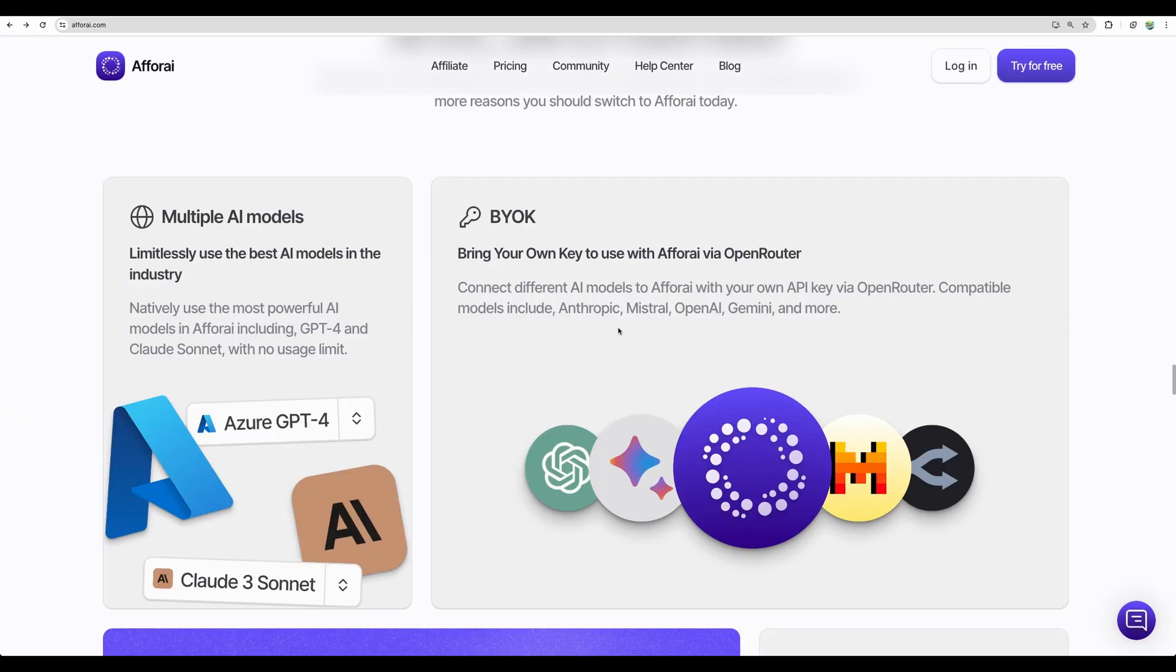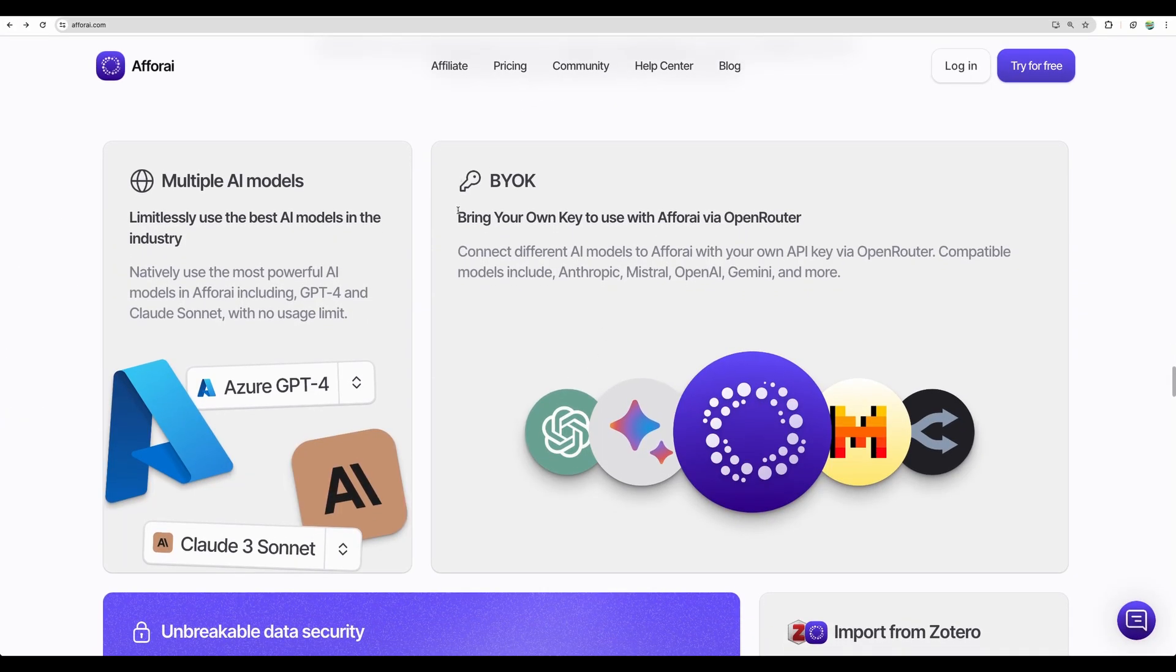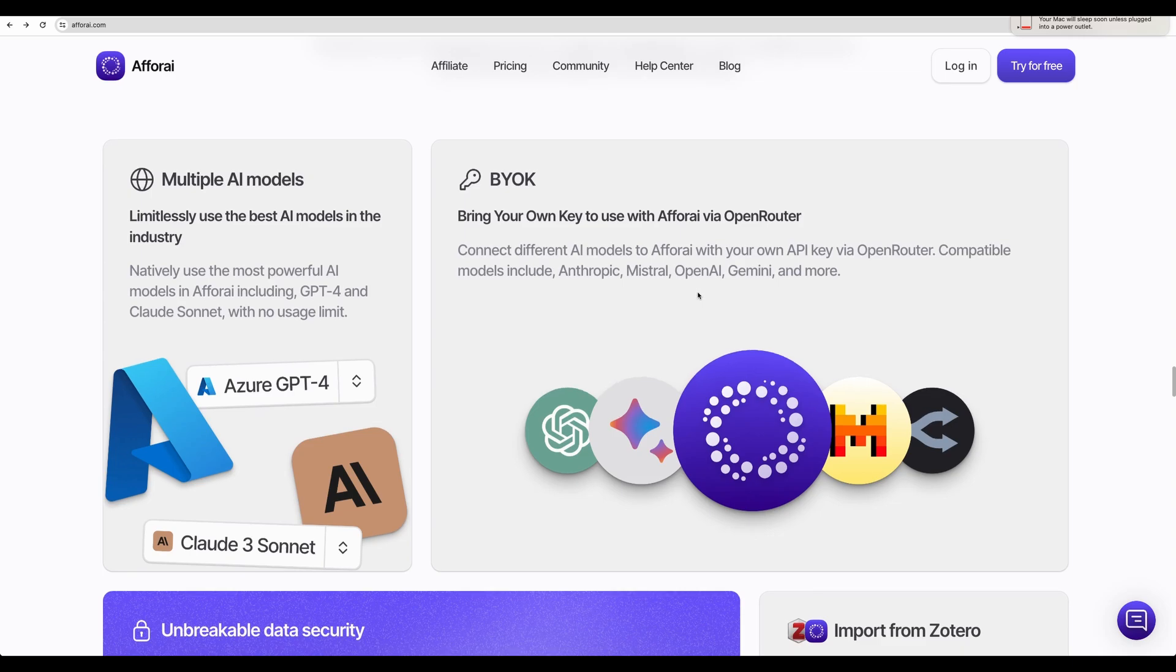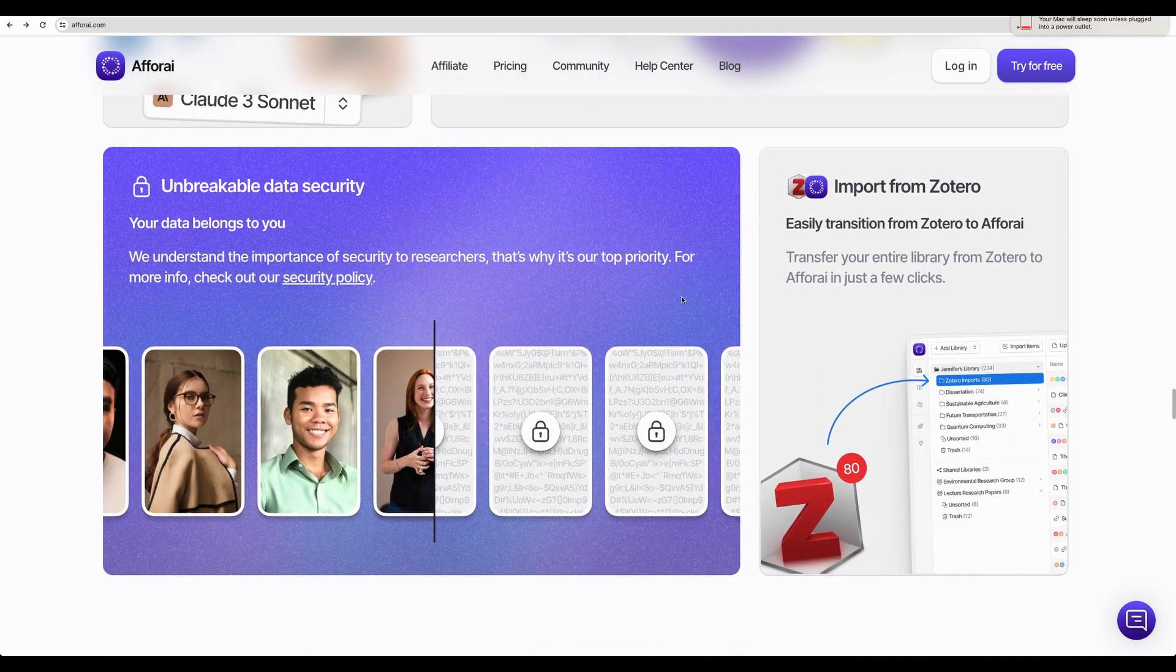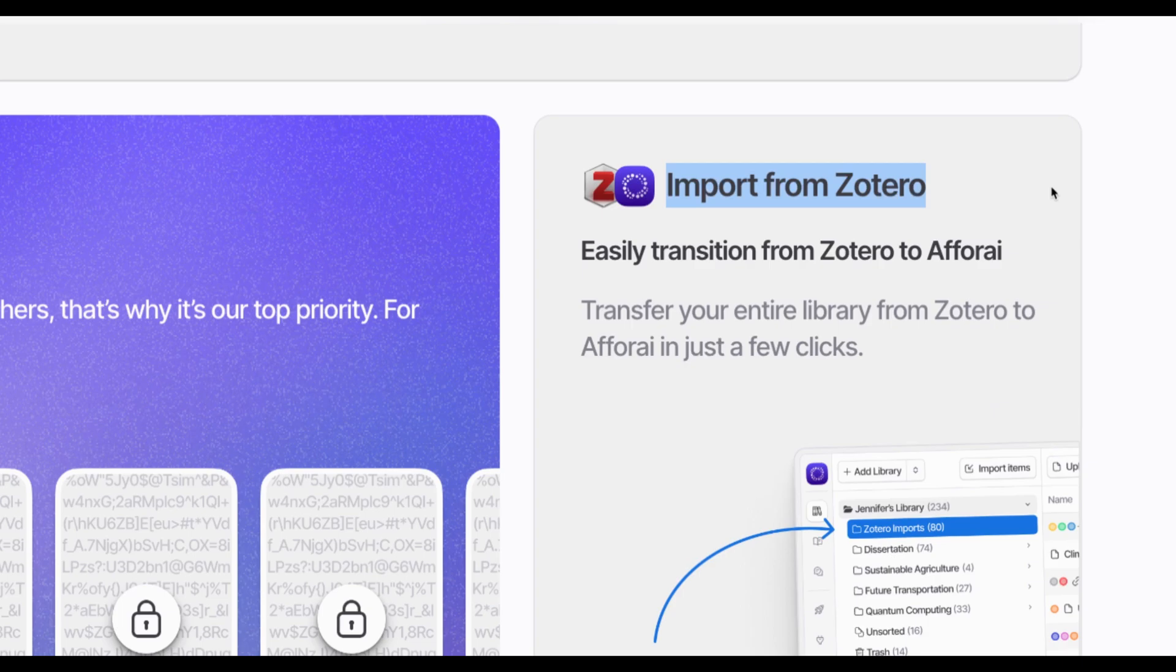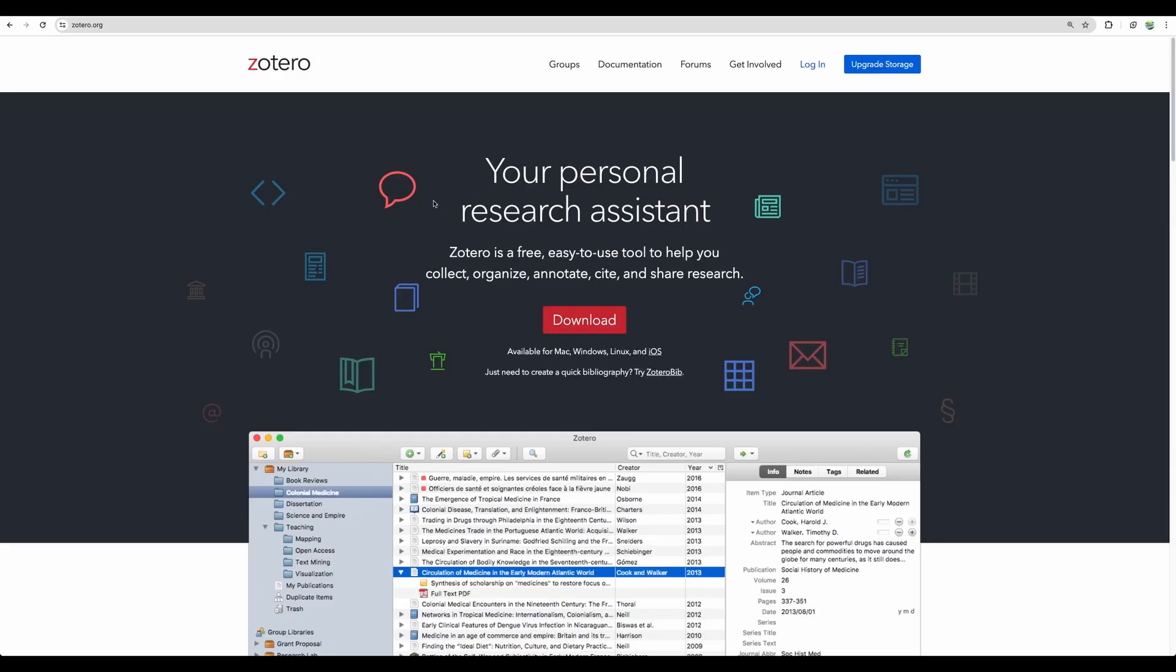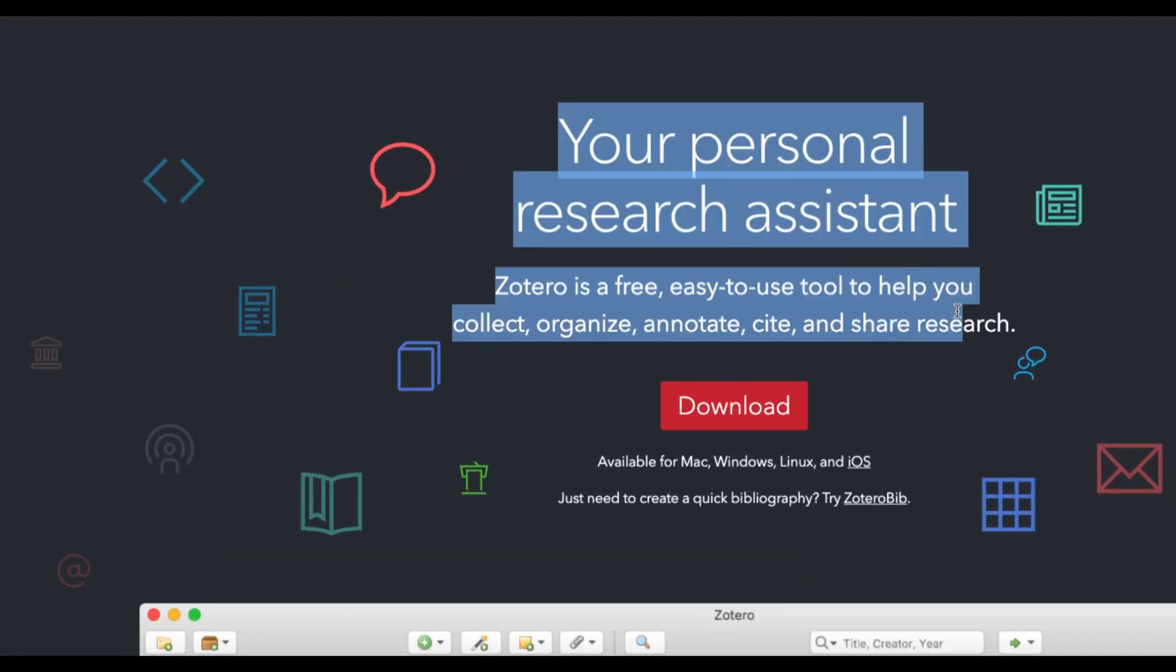And what I like as well about Afforai is that you can use your own key. I will show you that in a moment as well. So you can use virtually any AI model that you like. And as they position themselves as competitor to Zotero, they implemented the import from Zotero. And Zotero is your personal research assistant.